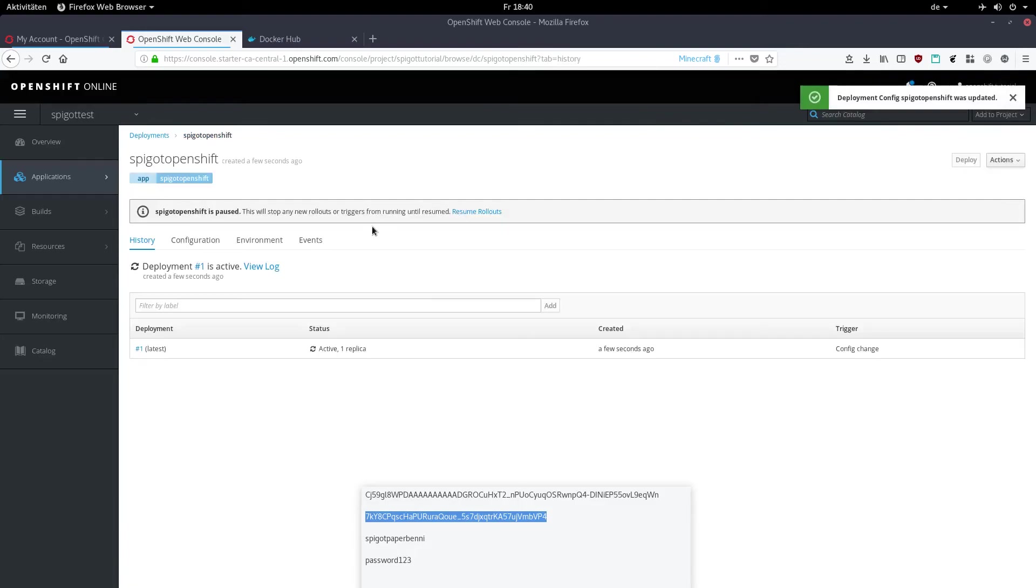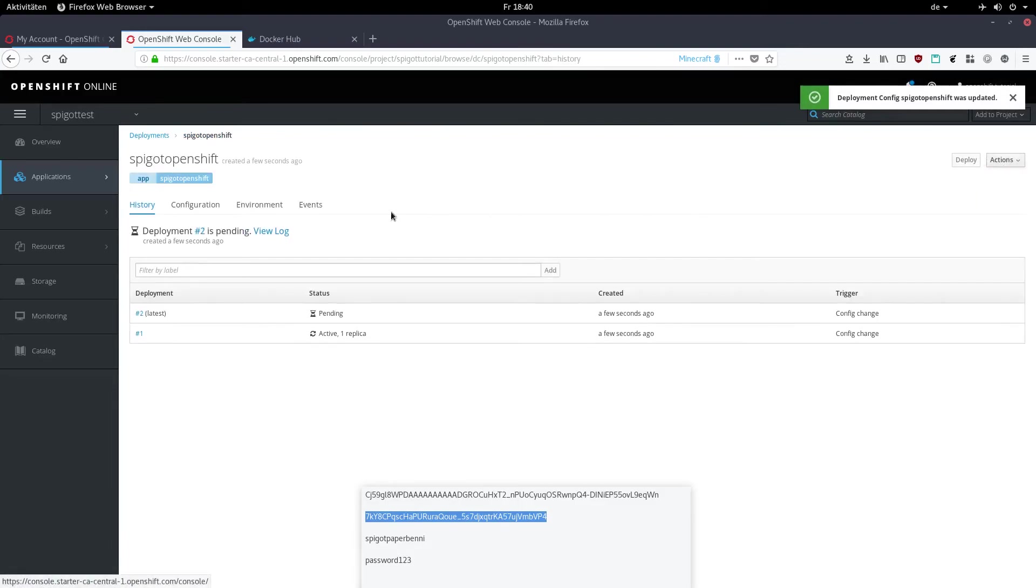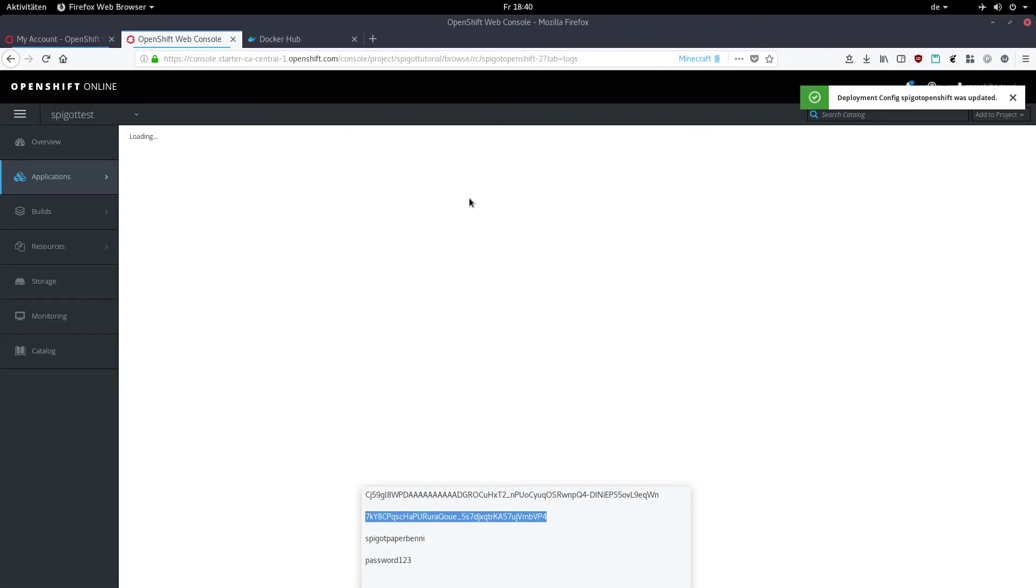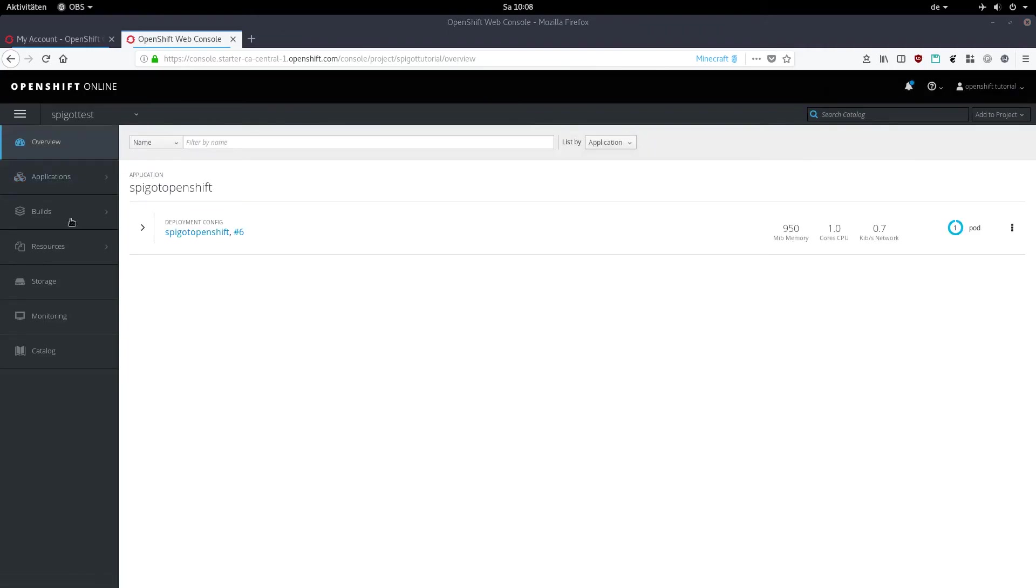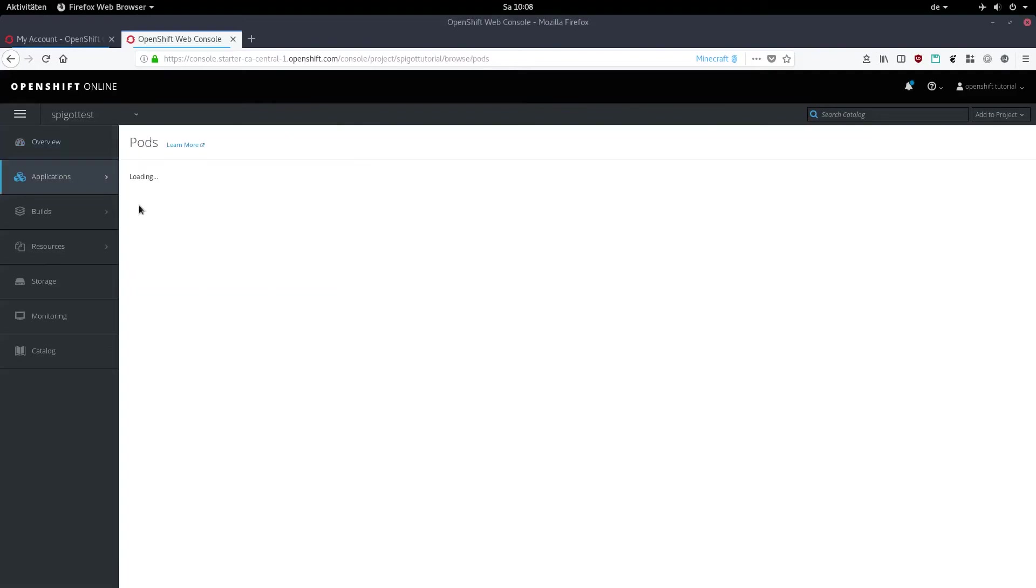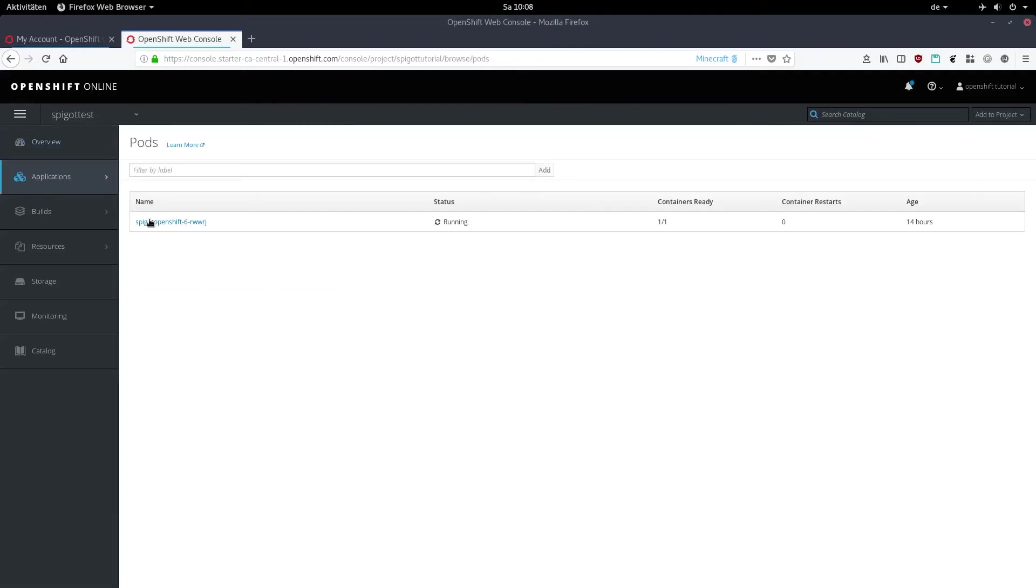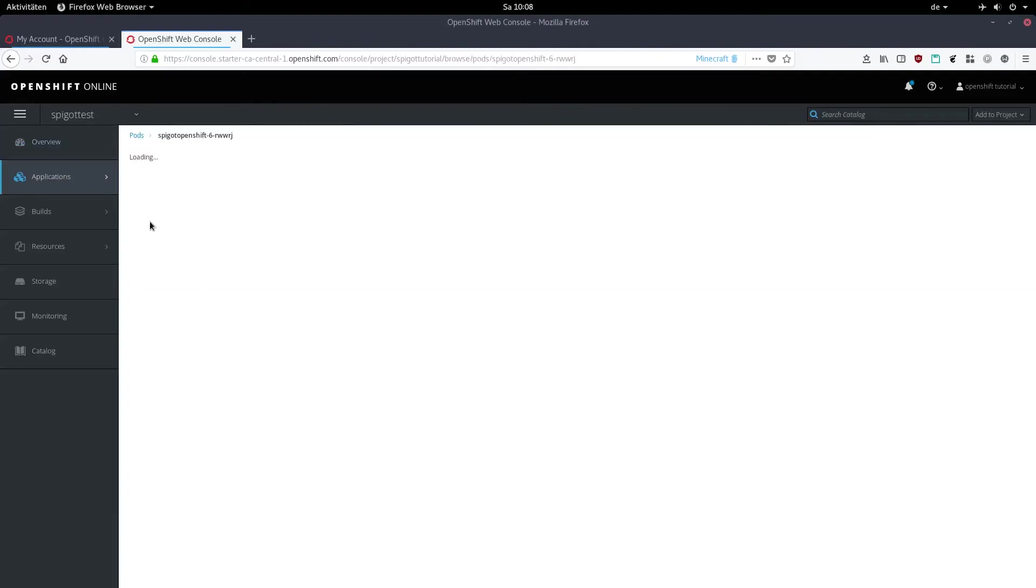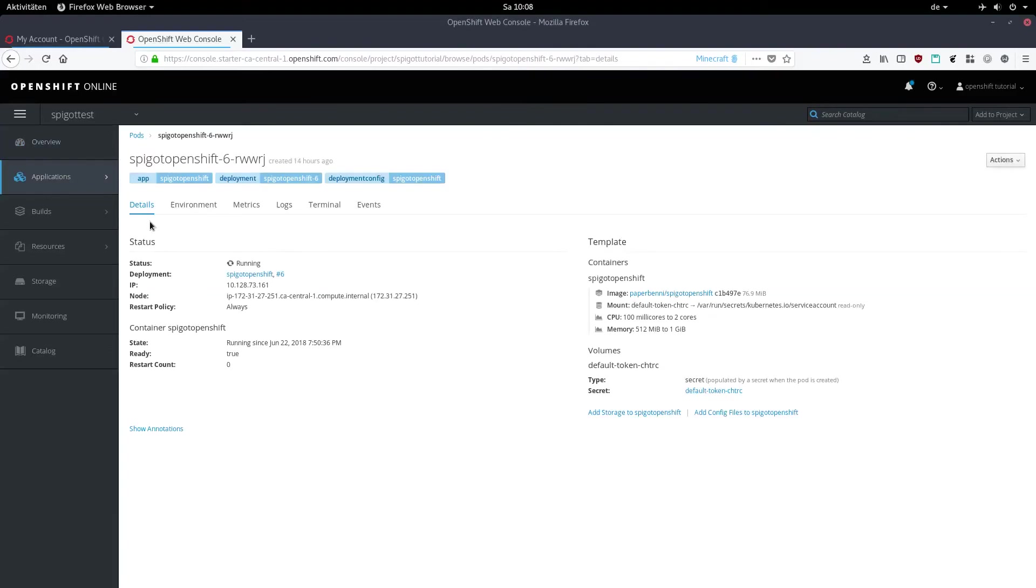After that, click on actions and then resume rollouts. Now after you've waited until the deployment has finished, go into applications and then pods. There you'll have one pod which is your server. Click on it and click on log.